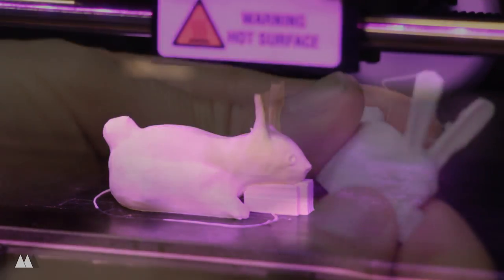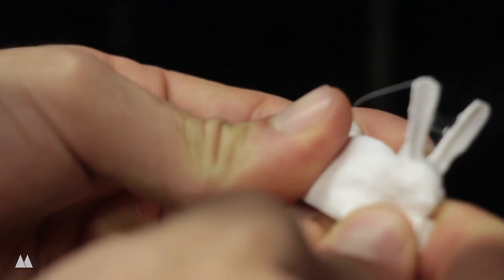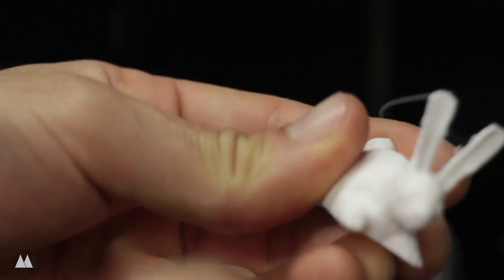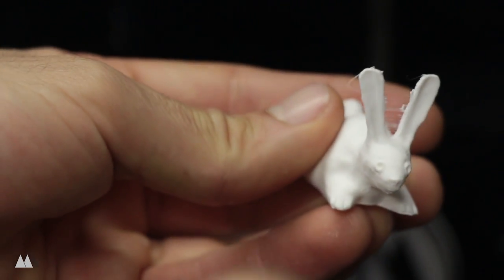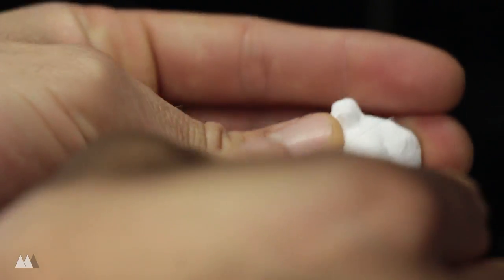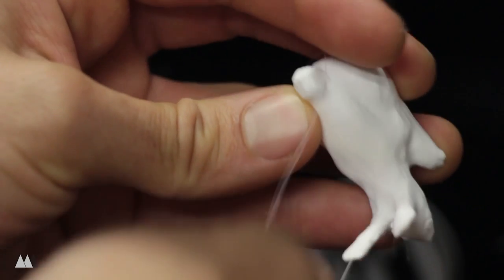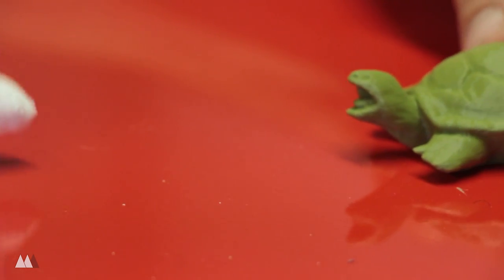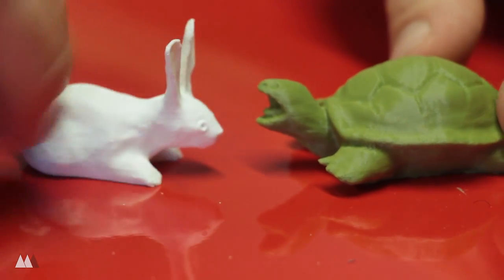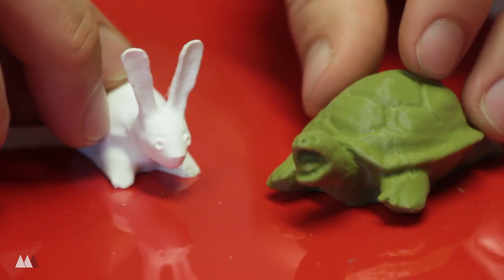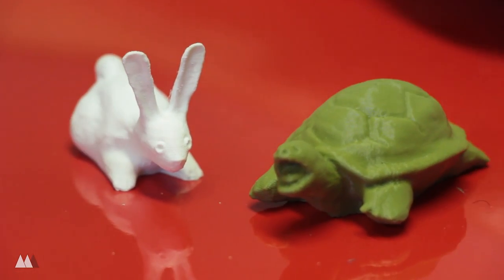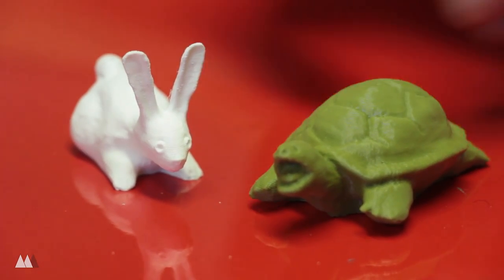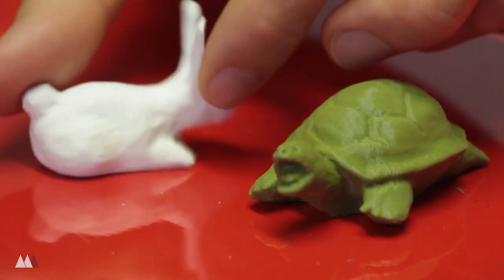When the print is done all I've got to do is break off that little piece of support material and also use an exacto knife to kind of clean up the stringiness around the ears but that's about it. Now the tortoise and hare set is complete. Pretty adorable aren't they?